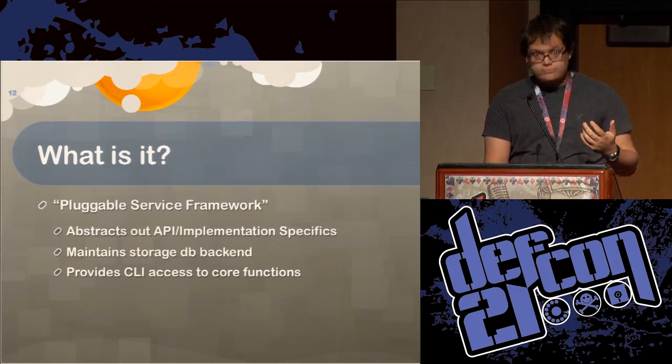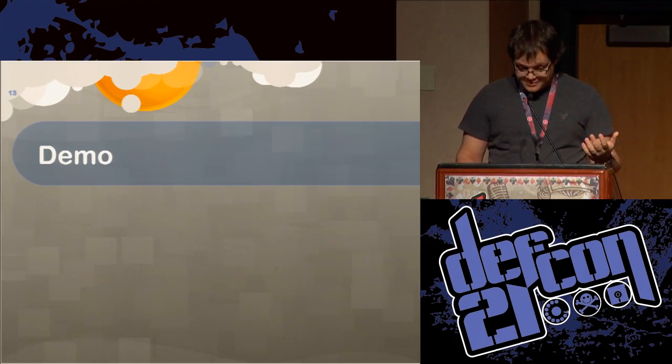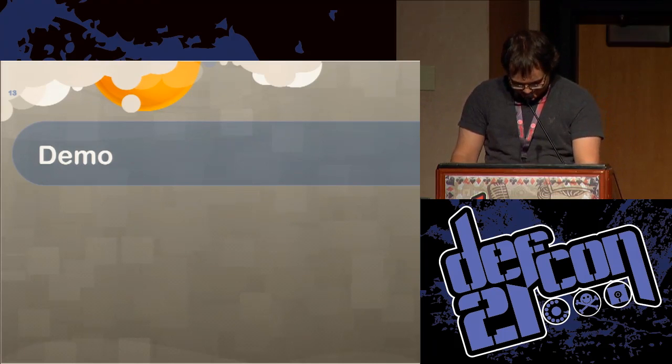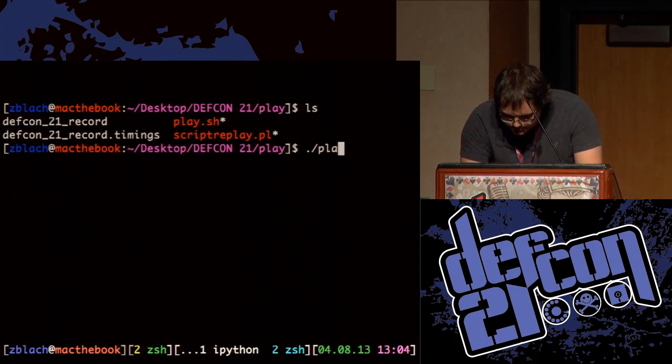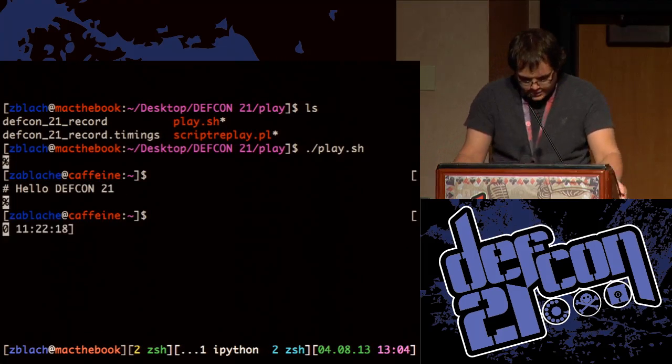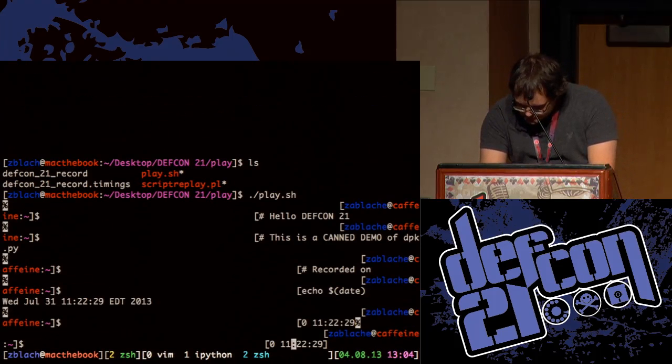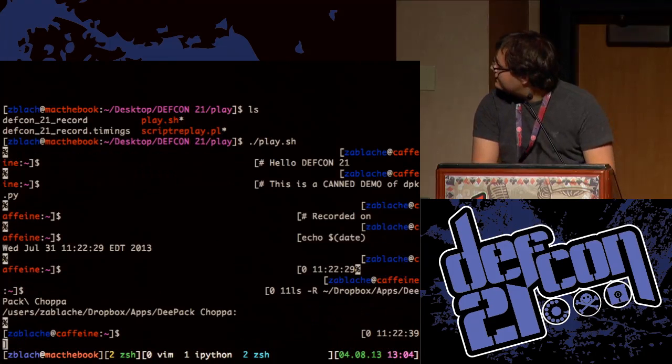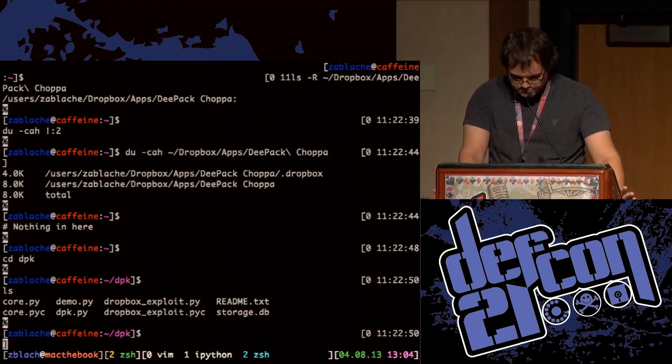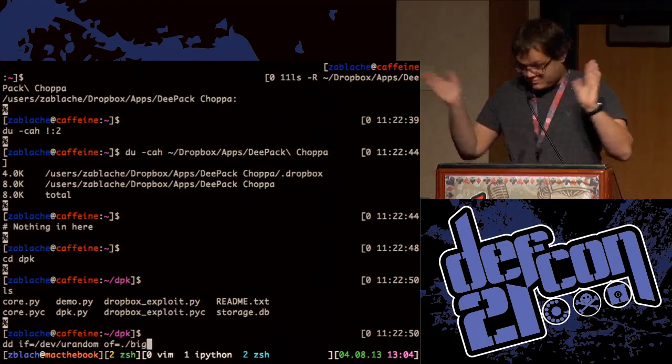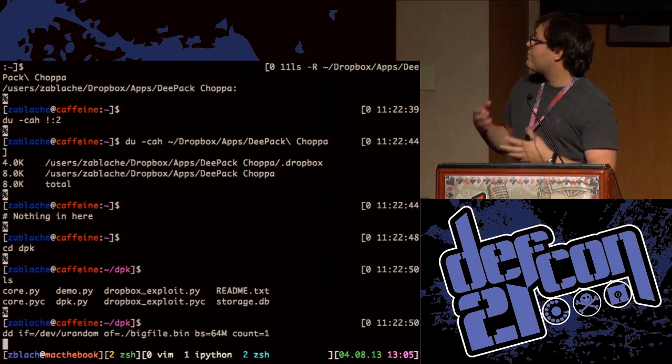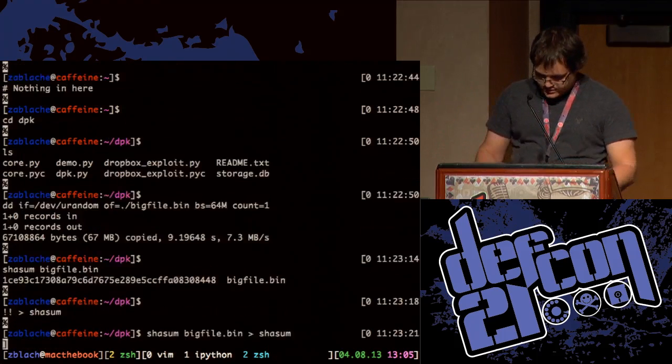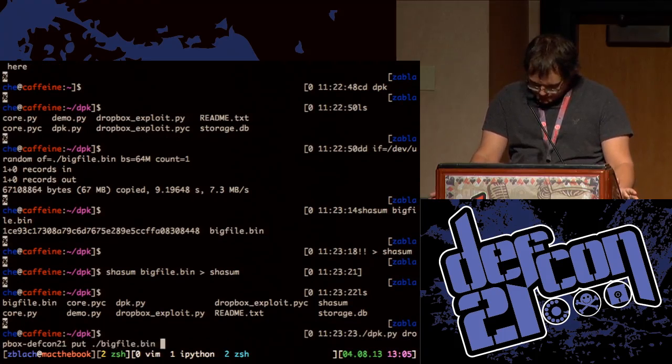So I can talk all day up here, but you guys really want to see a demo, right? So I'm starting here. I don't have anything in this directory. I'm just showing you that there's nothing up my sleeves. And I'm creating a 64 megabyte file that I'm going to upload to the service. Here's the checksum of it. Just leaving that behind. And then let's upload it.